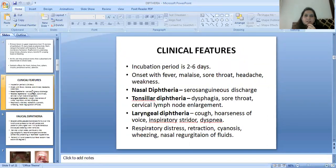The incubation period is 2 to 6 days. Onset is with fever, malaise, sore throat, headache, and weakness.